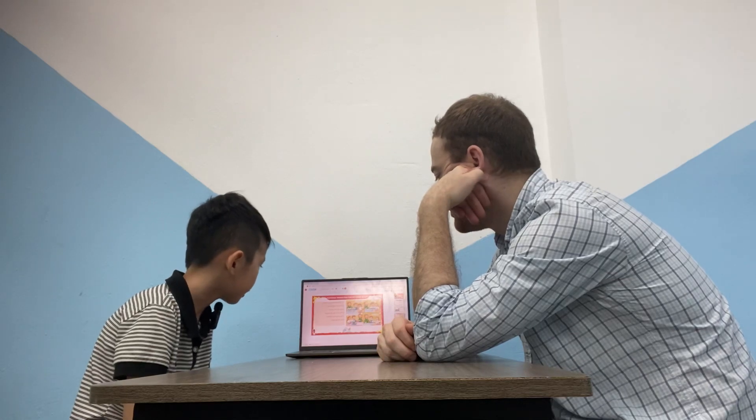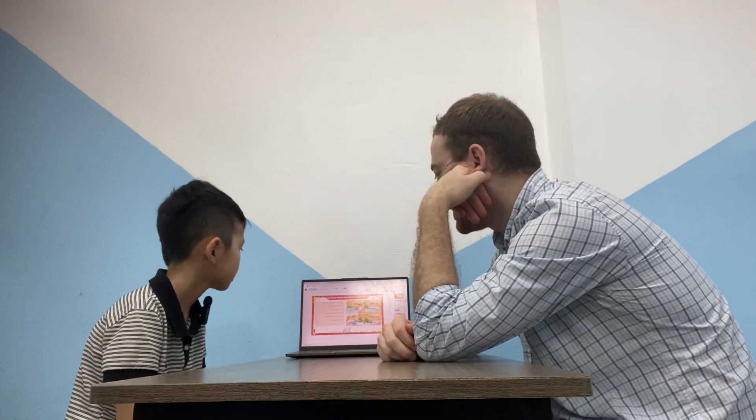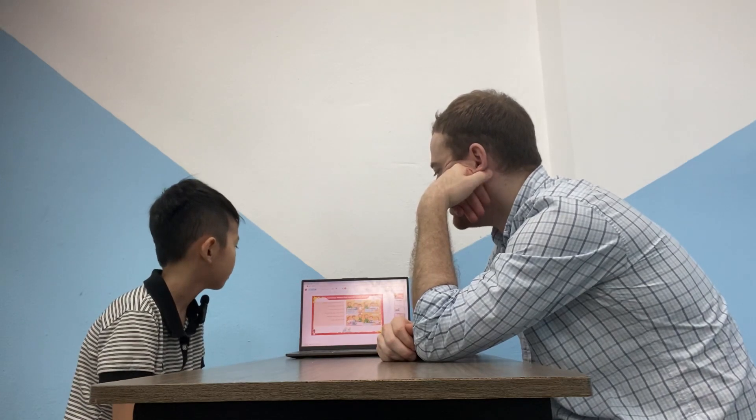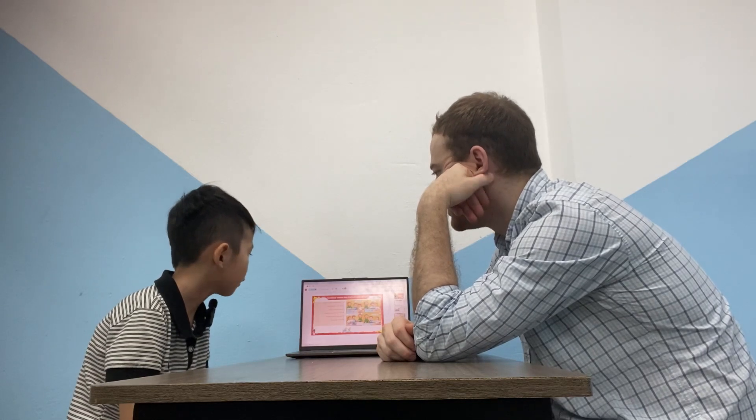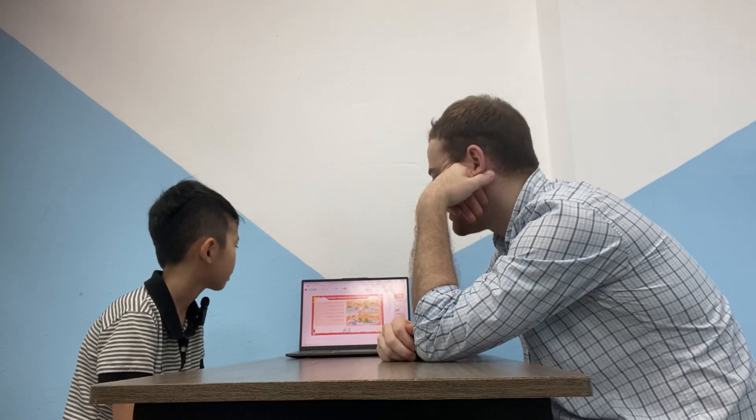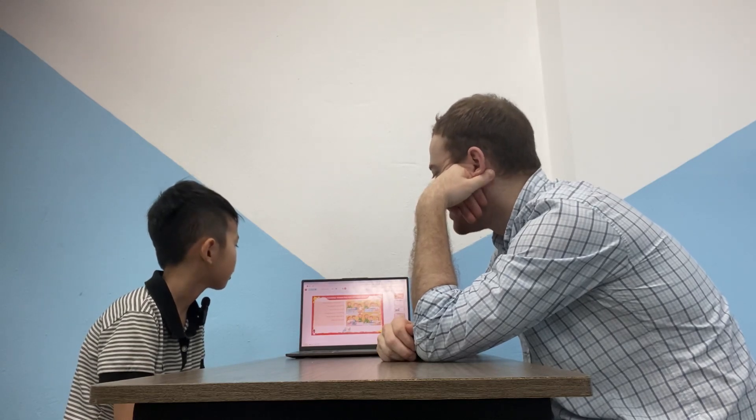What does Tom like? Tom likes pears and cakes. And cakes. Good. Does Tom like carrots? No. No, he doesn't. Okay.